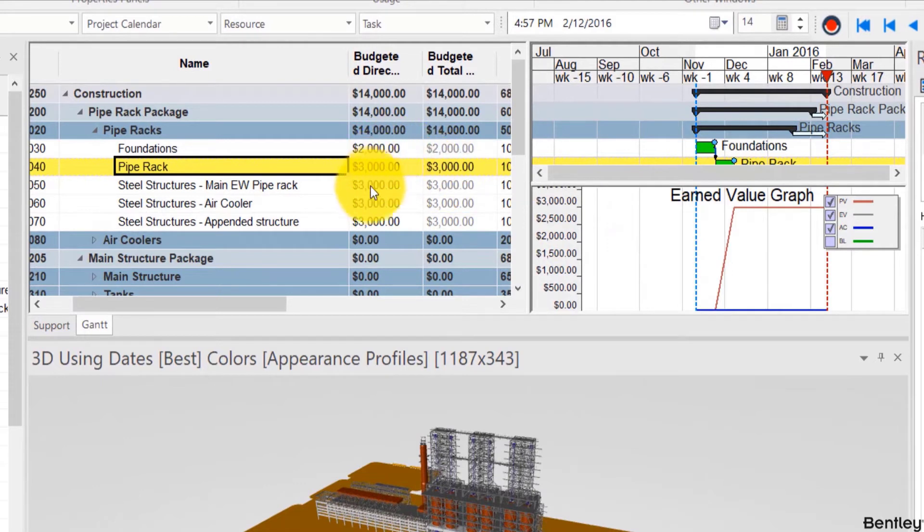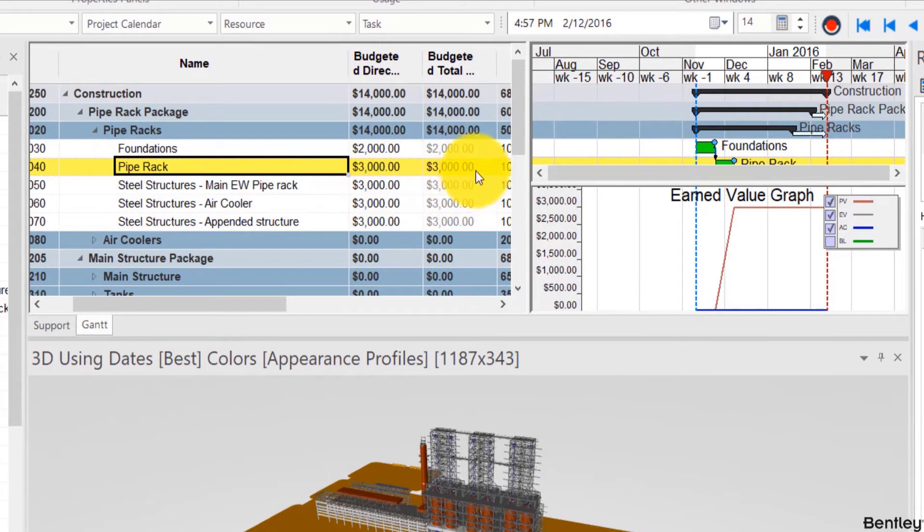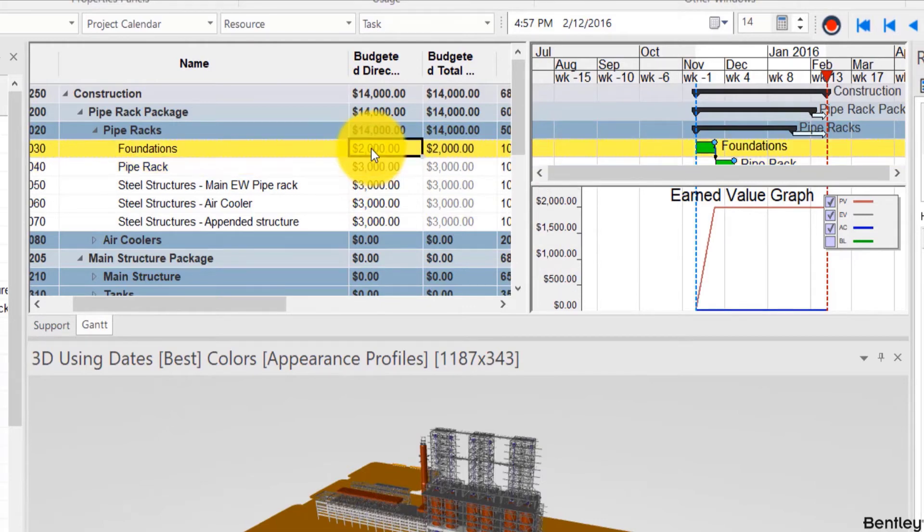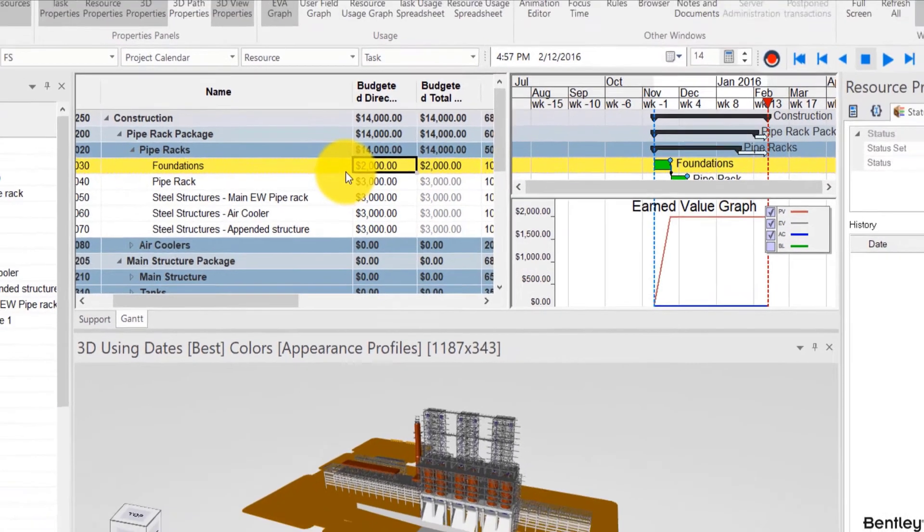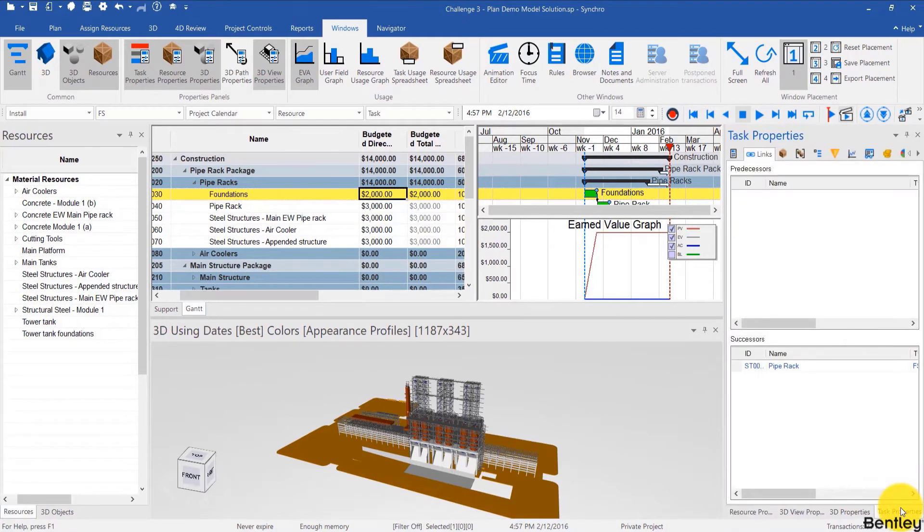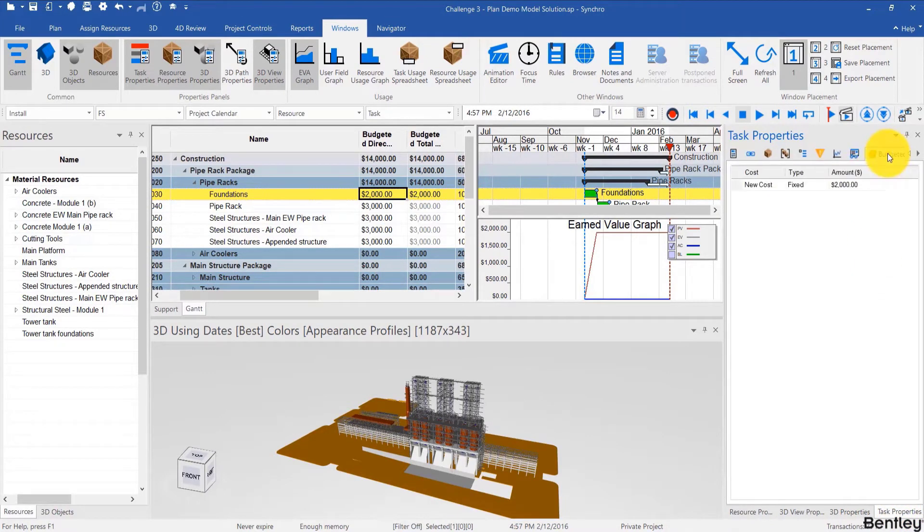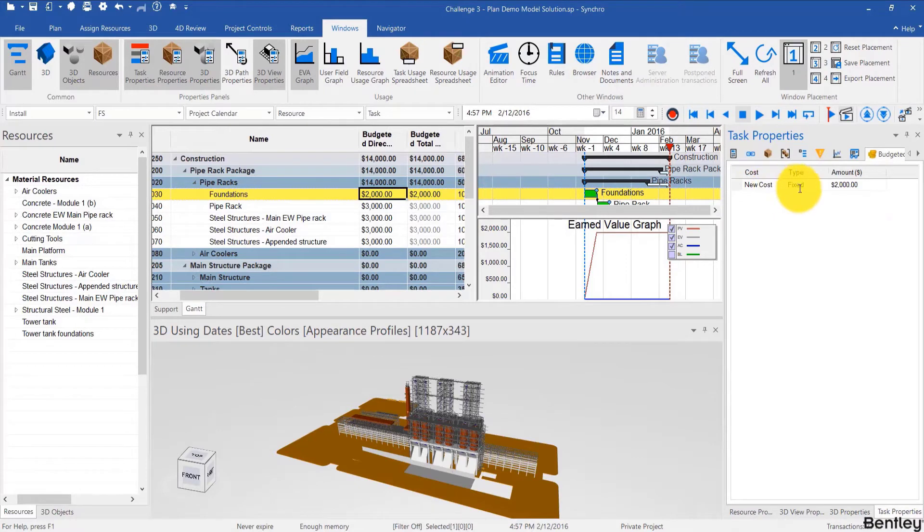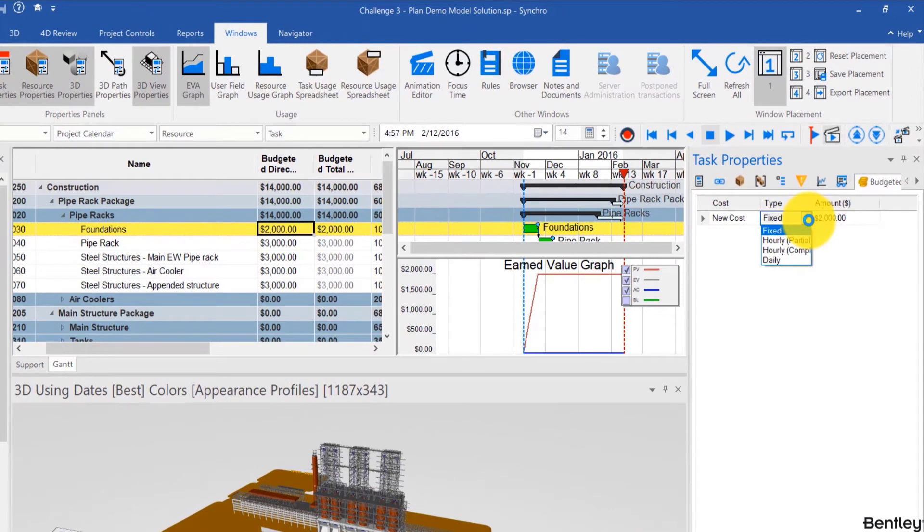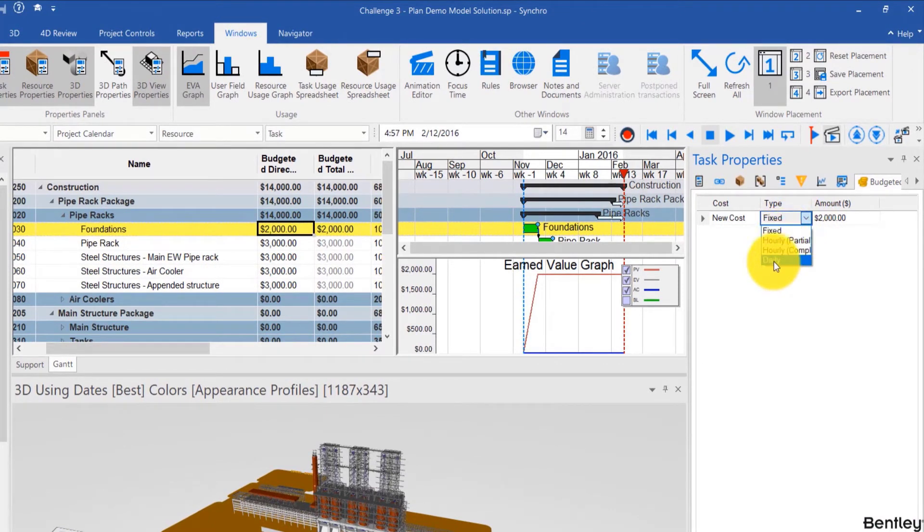Now these are direct costs. Before we move on to indirect costs and therefore the total, we want to talk about how these costs are added. Right now they're fixed so if I go to task properties and then to the cost icon we see the cost that I just added, new cost fixed. Now if you want to add a cost that is variable, for example duration based, you can change it to hourly or daily.